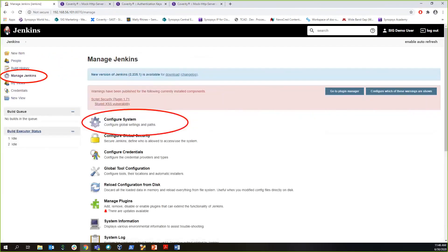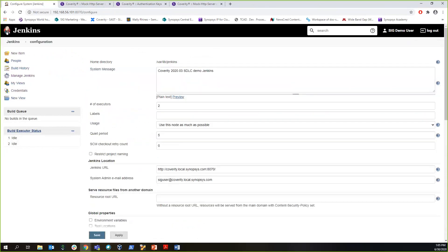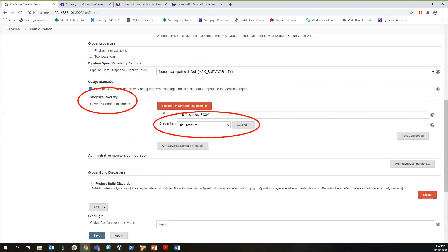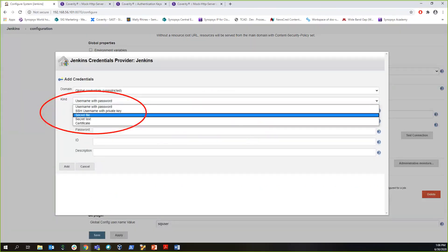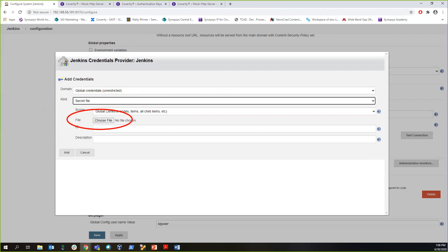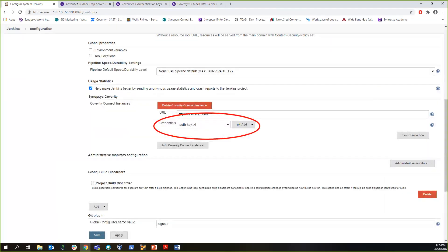Then in your Jenkins window, go to Manage Jenkins and then Configure System. There, in the Synopsys Coverity section, you have your Coverity Connect URL. And for credentials, you can use either username and password or the authentication keys. To use authentication keys, select Jenkins from the Add menu — it will open up a Jenkins credentials provider window. Here in the Kind menu, select the Secret File option. Then in the File option, browse and add the Coverity Connect authentication keys you just downloaded. Then click Add, and you can then test the connection.